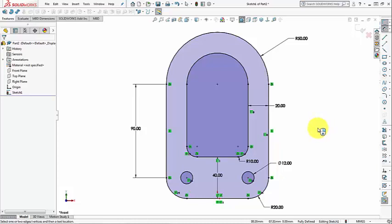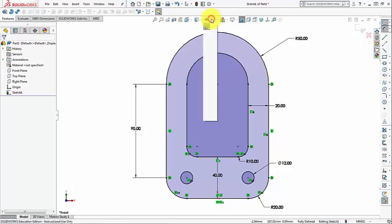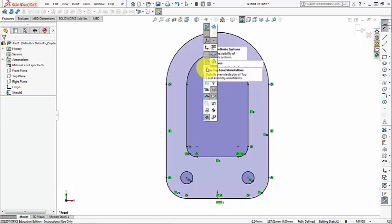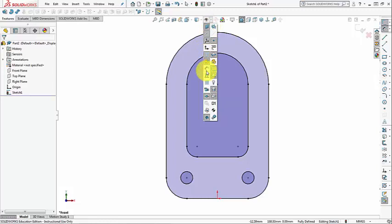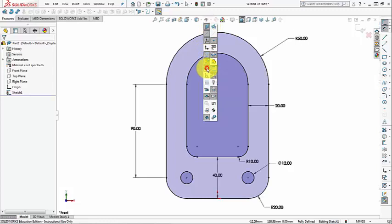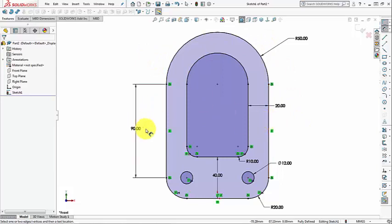Our sketch is now completed — all dimensions are there and the sketch is fully defined, ready for any 3D operation like extrude. If your sketch gets busy, you can hide your dimensions and sketch relations and show them whenever you need. That completes this video — thanks for watching, and I will be talking to you very soon. Bye for now.